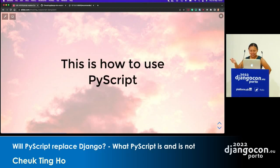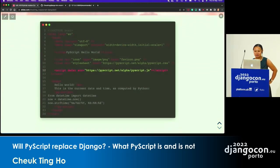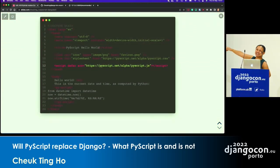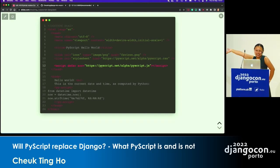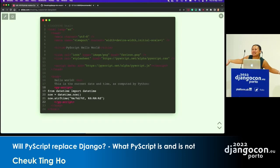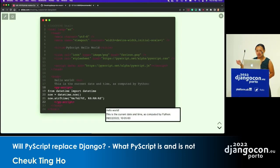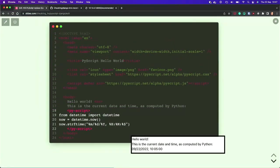I think it's easier for me to explain it if I show you an example. This is how you use PyScript — it's just a script tag, just like JavaScript. You put it in there and now you can write Python. It's that simple. This is a hello-world example and it just generates this page — I put it in as an iframe. It's nothing special, but this is generated from Python.